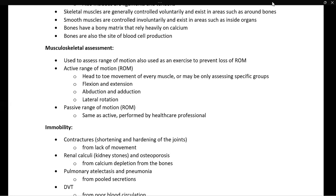They're going to flex and extend, they're going to do abduction and adduction, and they're going to do lateral rotation. Passive range of motion is the same as active except we are doing it for the patient while they do not participate.